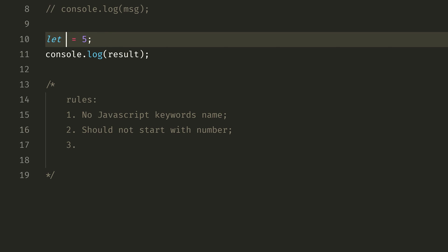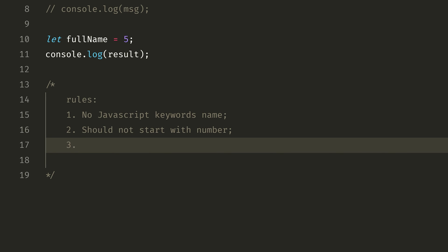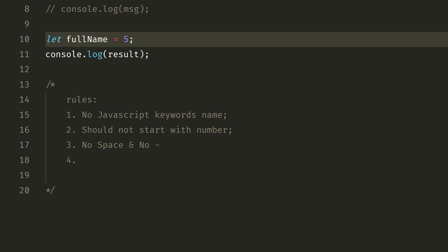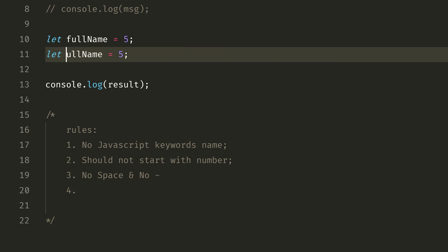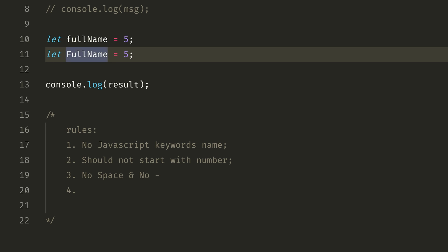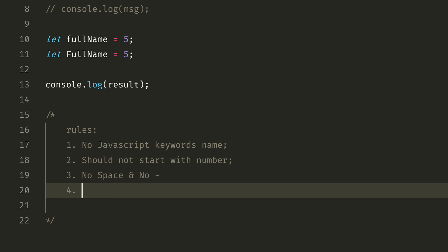For example, if you have fullName, you can use camelCase. If you have two words, capitalize the next word — that is camelCase. Also, variable names are case-sensitive: caseSensitive with a capital S is different from casesensitive.